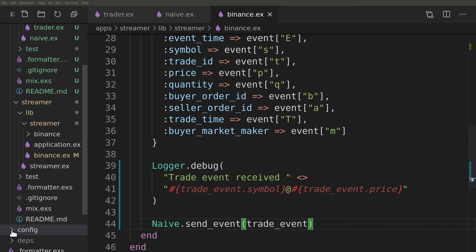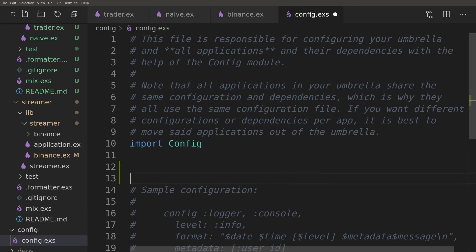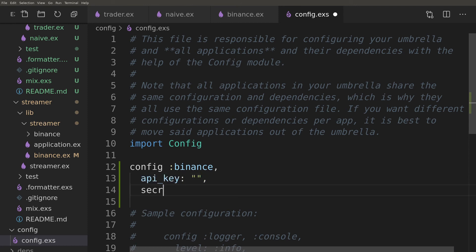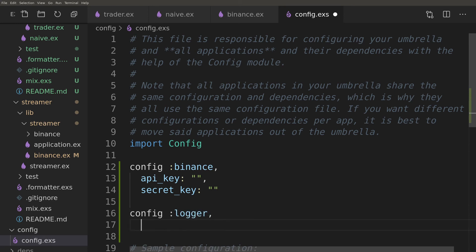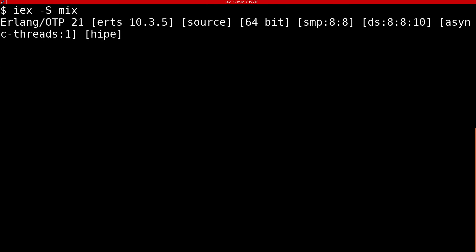Inside the main config of our umbrella project we need to define access details for our binance account. I added those behind the scenes and left empty strings on the video just for reference. We will also set the logging level to info just to keep the application output readable. Now it's time to give our bot a spin. Let's start Elixir's interactive shell.